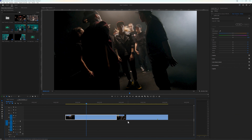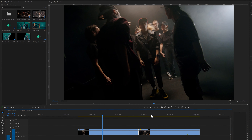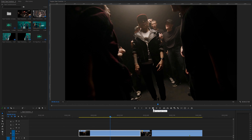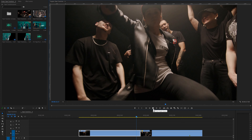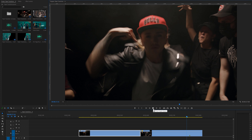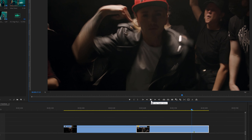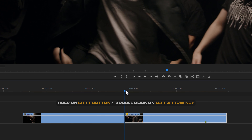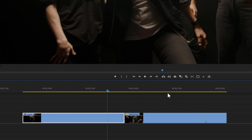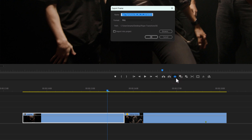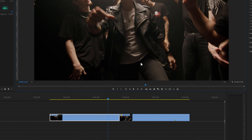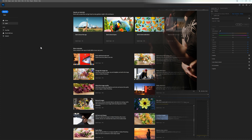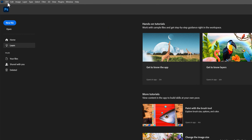Let's move to the next transition. I have already placed two video clips on the timeline. Move the time indicator to the middle of these two clips, move 10 frames backward, and click the little camera icon to take a snapshot of this frame. Now open the snapshot image in Photoshop.